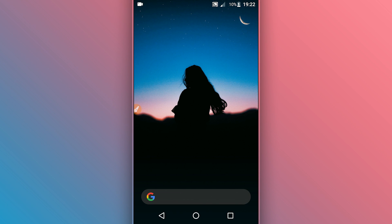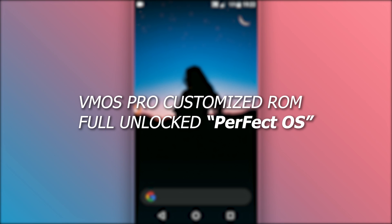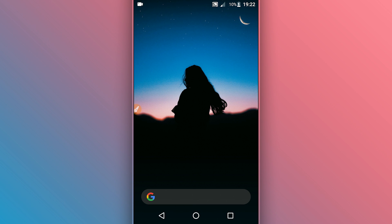Hey, what's up everybody, welcome back to a brand new video. In this video I'm going to be sharing with you a new VamosPros premium ROM, fully customized, with everything working perfectly. It's going to be with the SS Google Play Store working, and Xposed Installer as well, installed and working perfectly. It's going to be with Android 7.1.2. The link is going to be available in the description of the video, so let's get started.